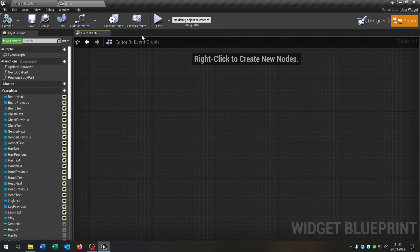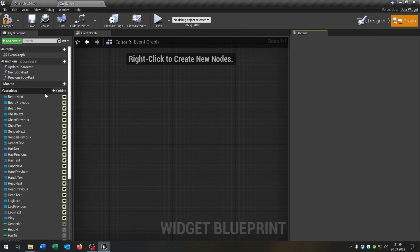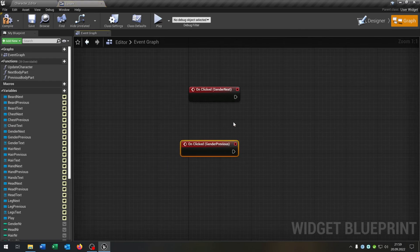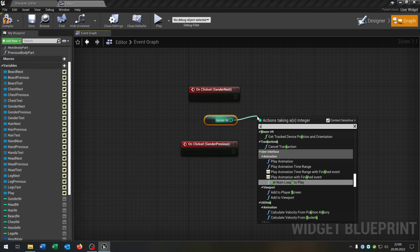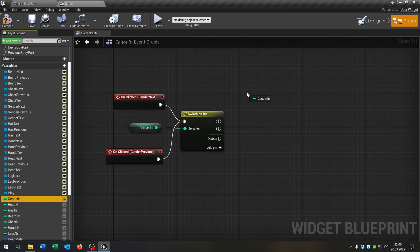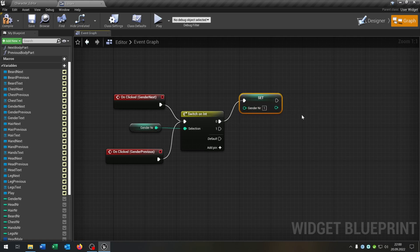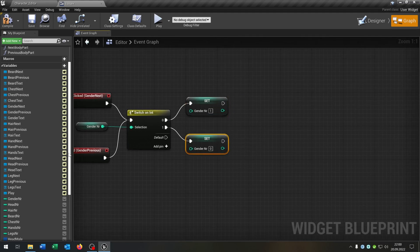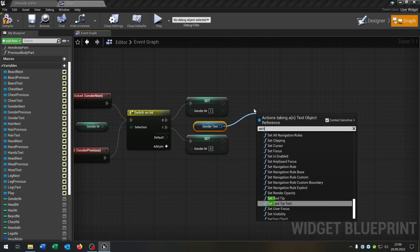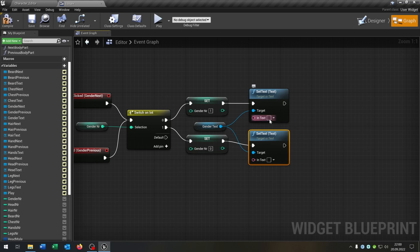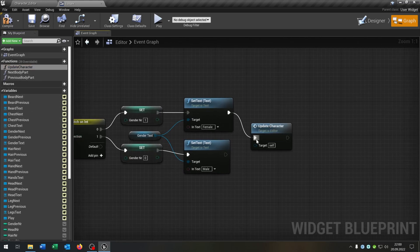Go back to our empty event graph. Go to details, select gender next and gender previous on click. The gender next and previous are the only ones different from the other functions. Take out the gender number, say switch on integer, connect both, add two pins. We just switch the number: if it's zero we go to one, if it's one we go to zero. Then get the gender text, set the text in both cases — 'female' and 'male'. Then call our update character function.